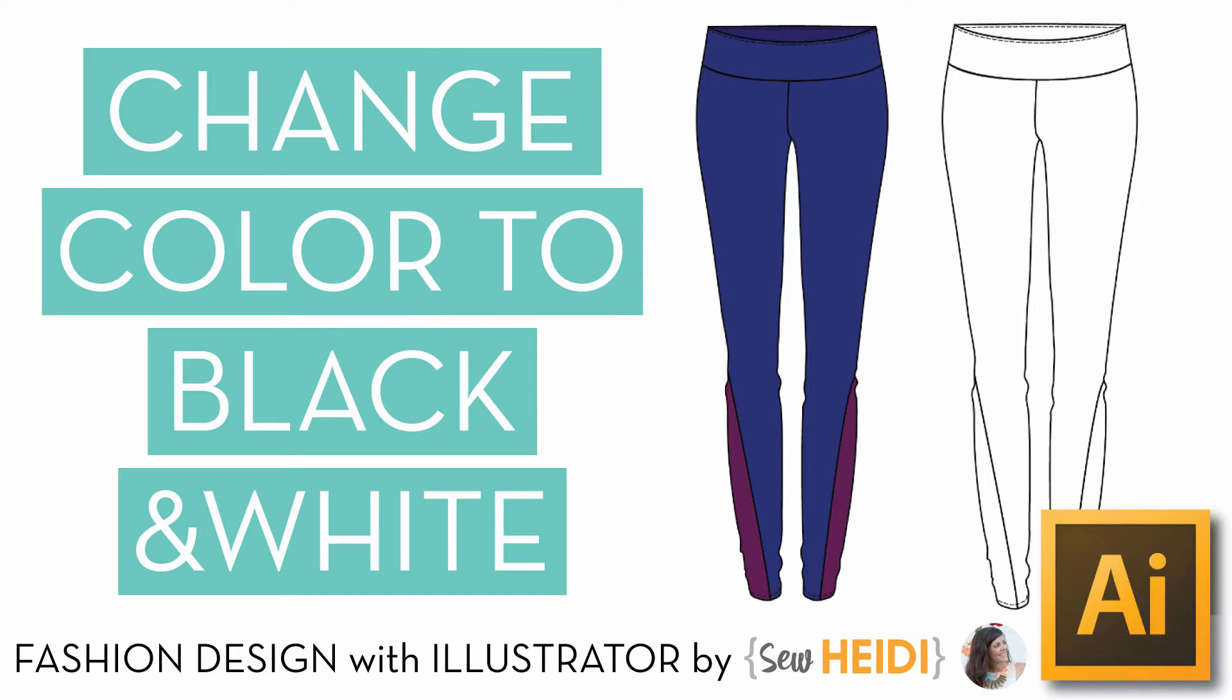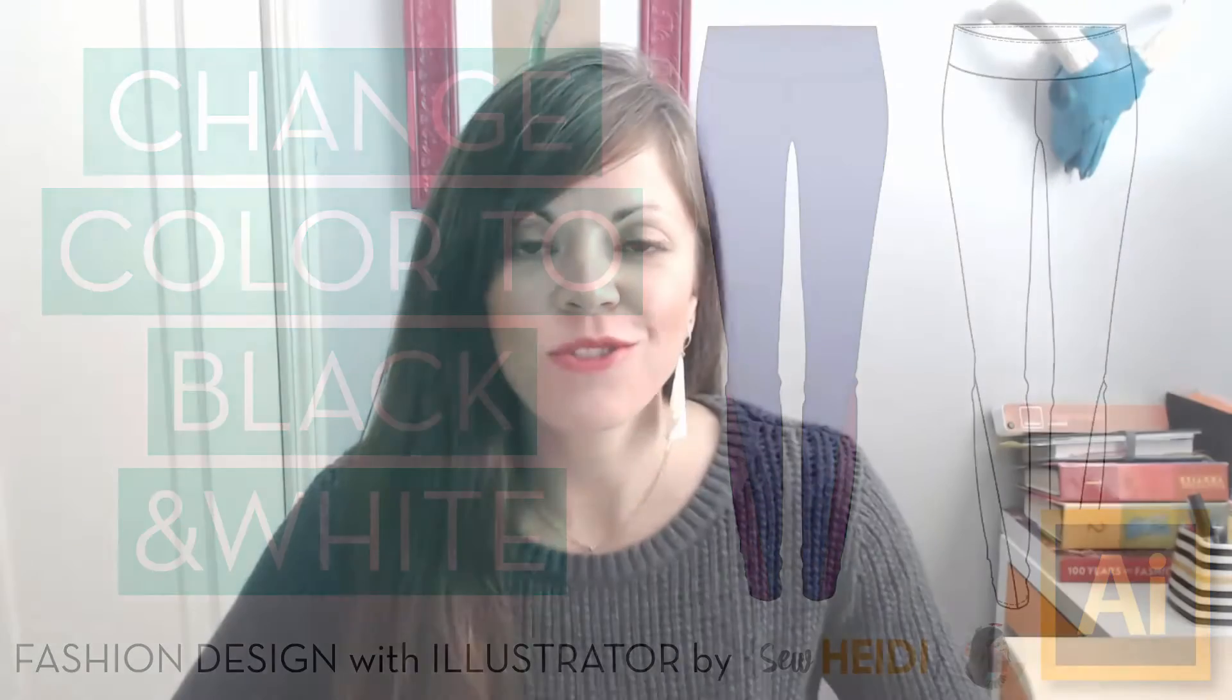Hey everybody, this is Sew Heidi and this tutorial is going to show you how to quickly change your colored artwork to black and white artwork. I've heard from so many designers that they feel like it's such a tedious process to take a colored sketch and manually change each and every position within the artwork to black and white for their tech sketch for their tech pack. There's actually a really quick shortcut to do that I'm going to show you exactly how.